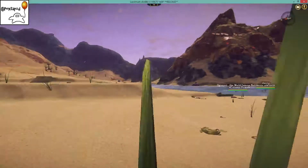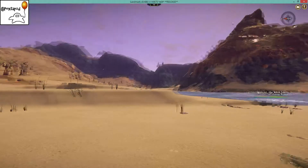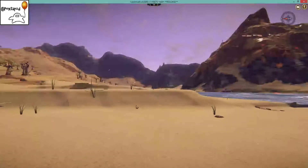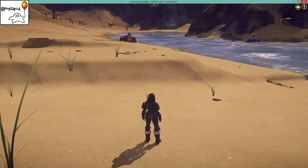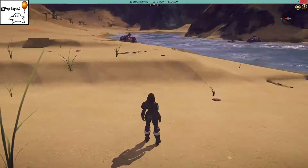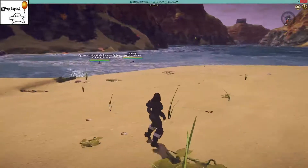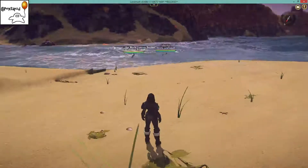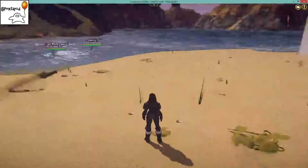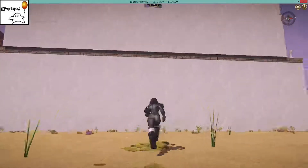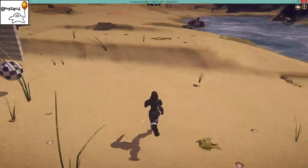This is a basic introduction to Landmark voxels. What is a voxel? It's the basic building block of everything in Landmark. All of the water, all of the air, and all of the procedural terrain here, as well as everything I've built, are made of voxels.